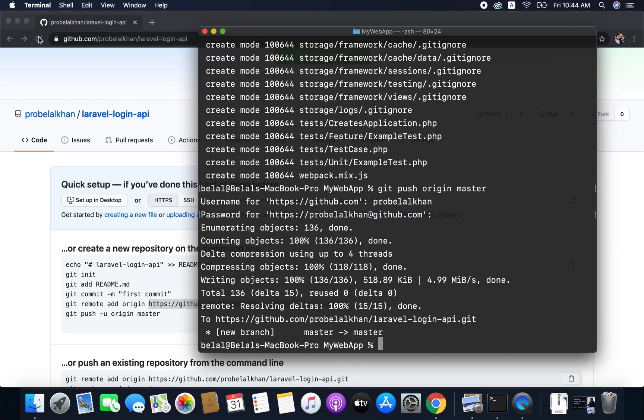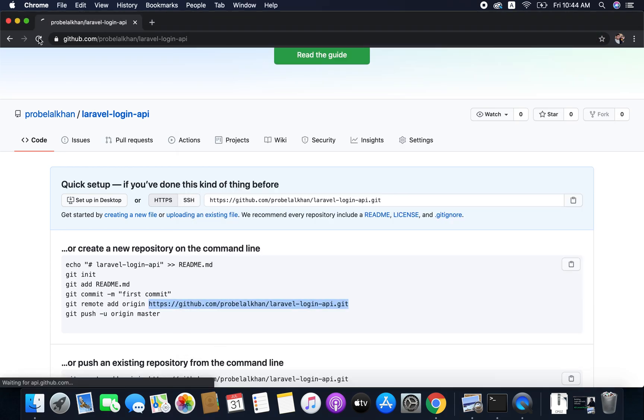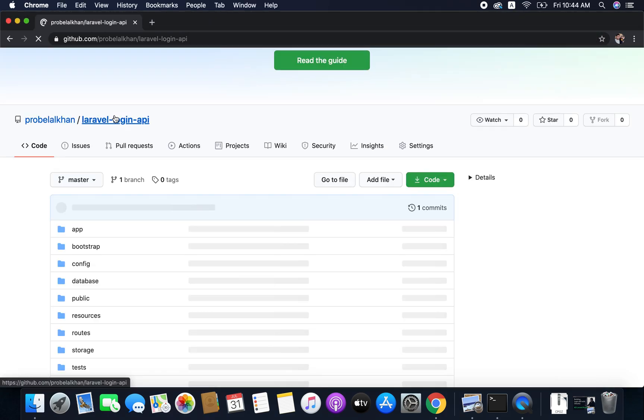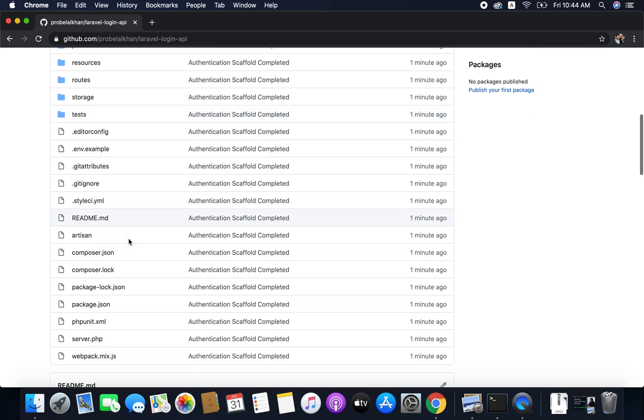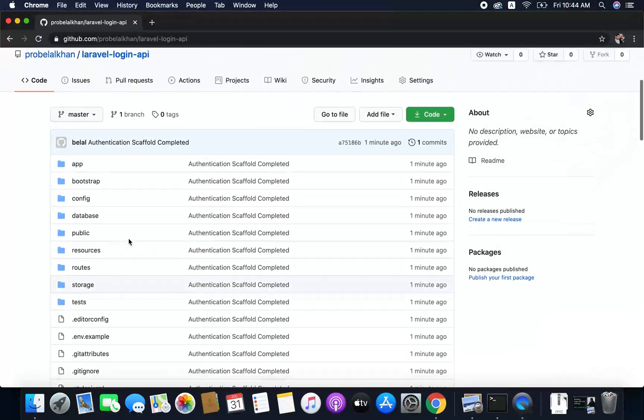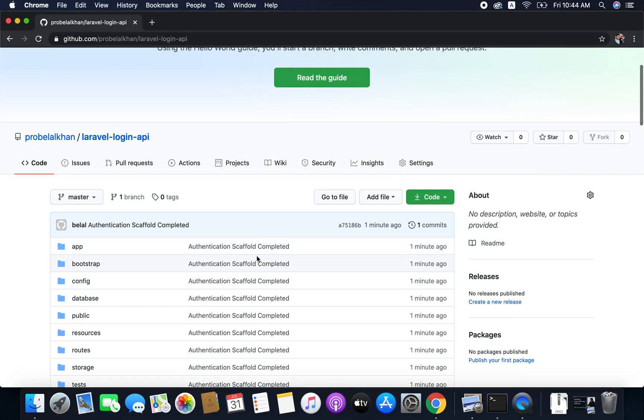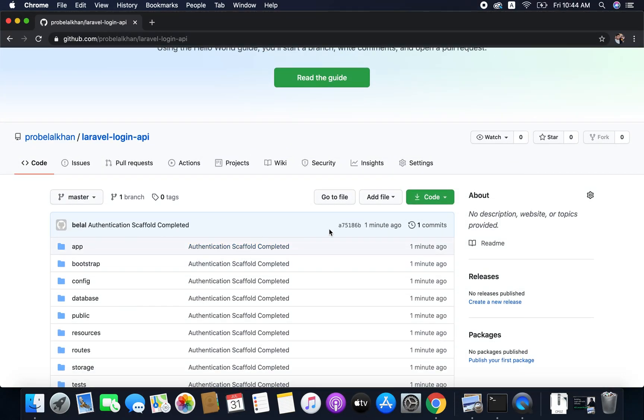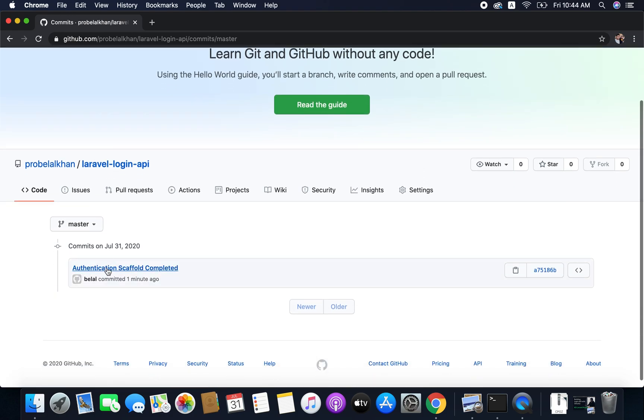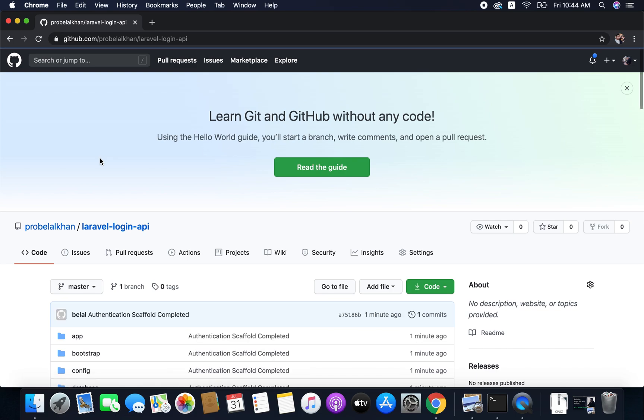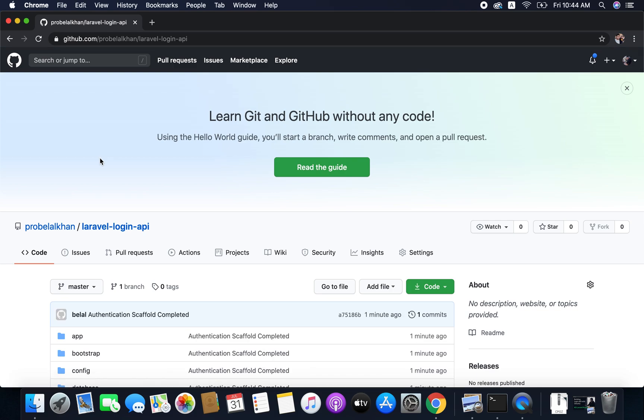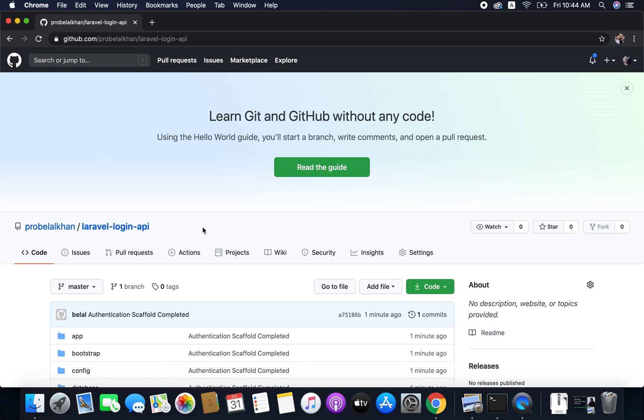And you can see all the files are pushed to the repository. If you refresh this page now you will see your project here. So we have pushed all the files and the commit is one for now, that is authentication scaffold completed. So now we have our project in GitHub in this repository.